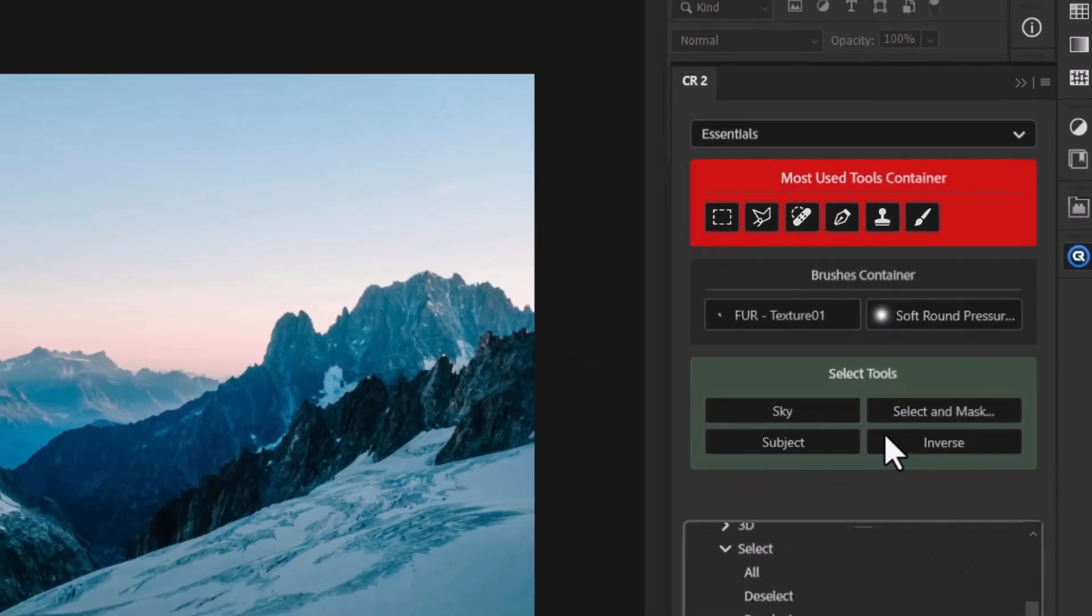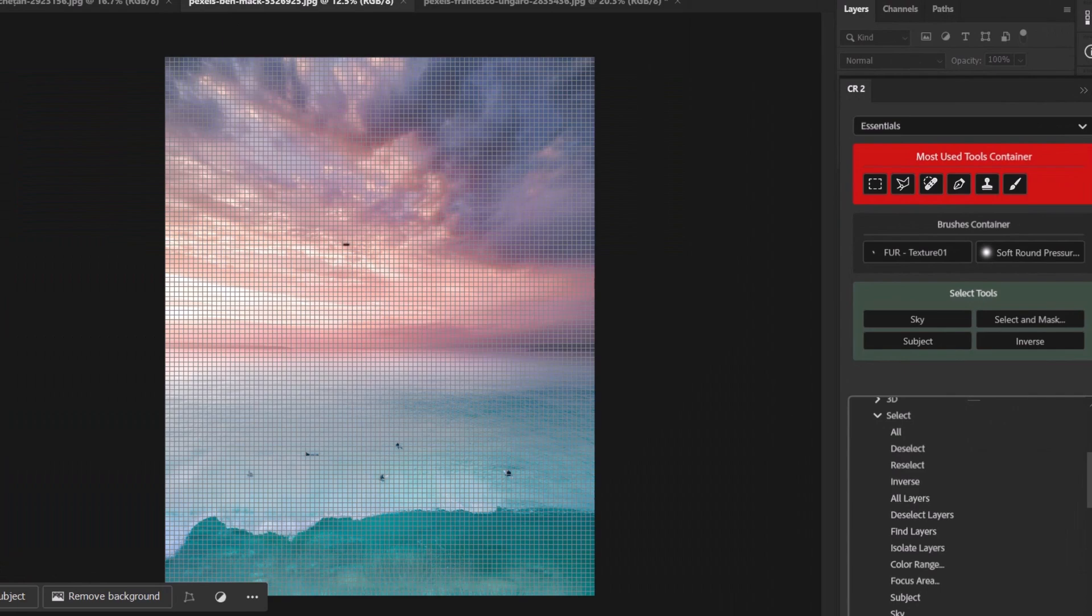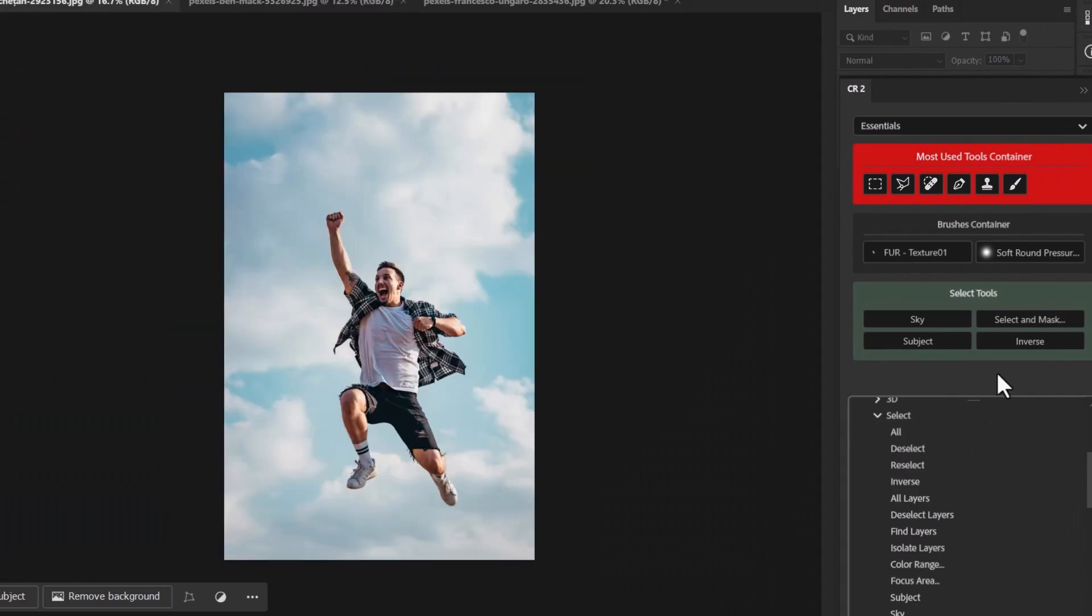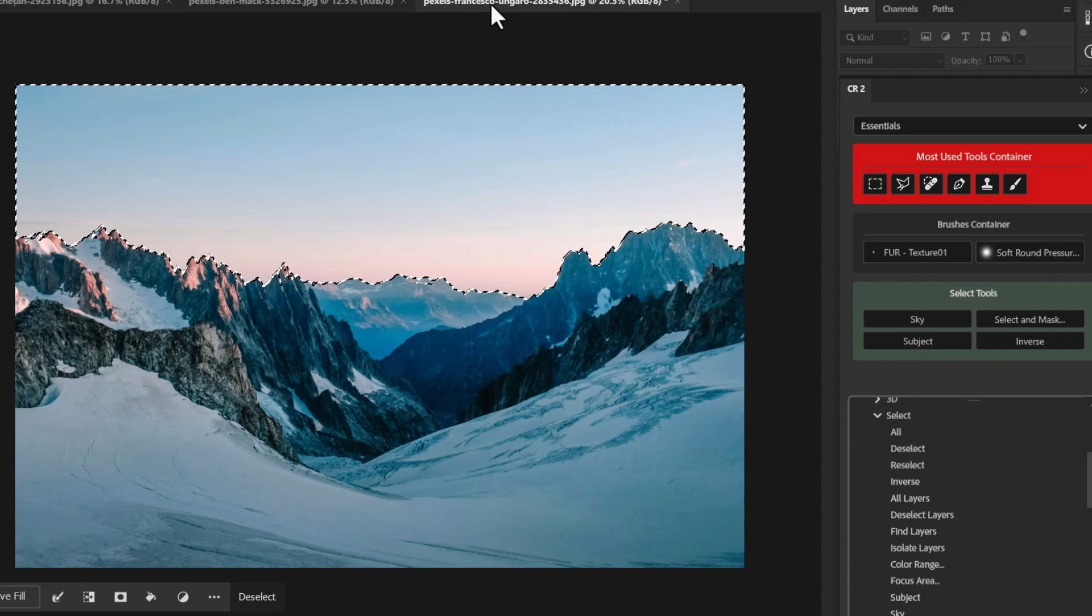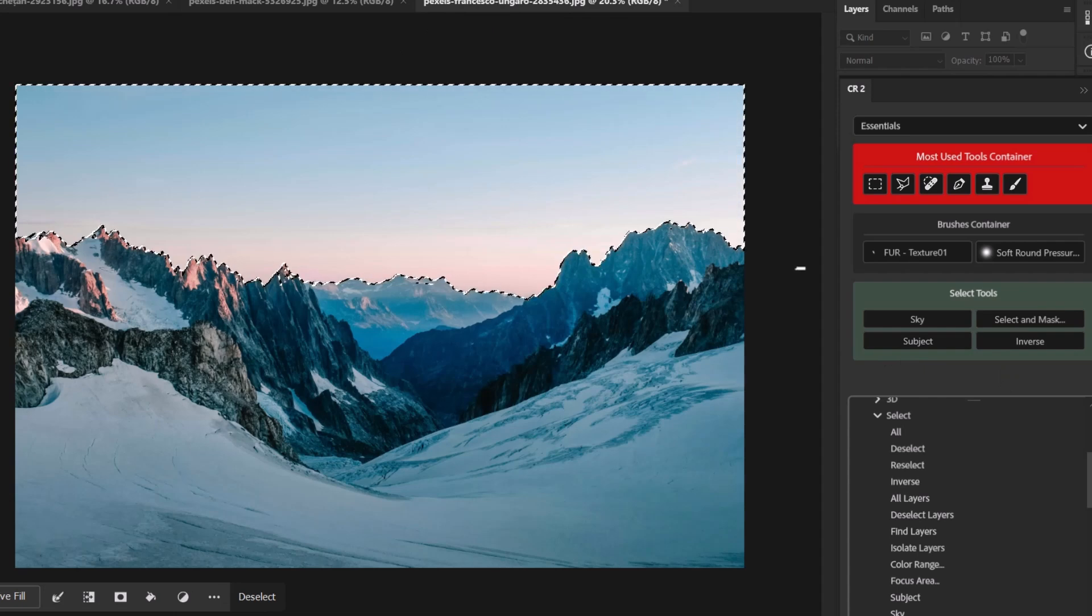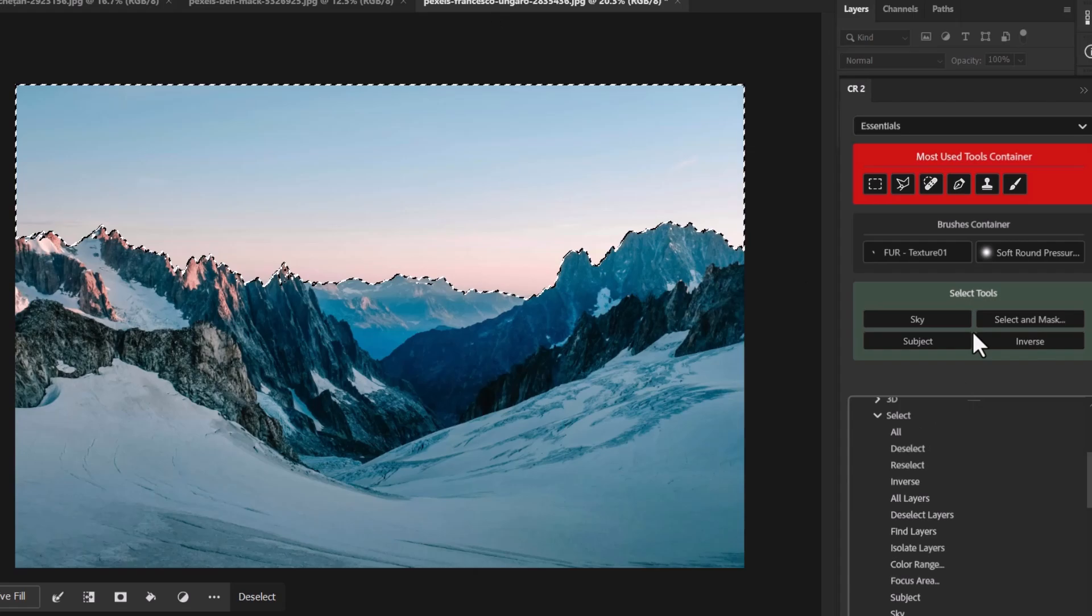But you can see how that works. So I've got my select tools here. So in this image now, I can select the sky, I've got the sky, I go back to this guy over here, select subject, and he's selected. It's just a lot quicker and easier if you use those tools a lot to be able to access them at the click of a button over here to the right.